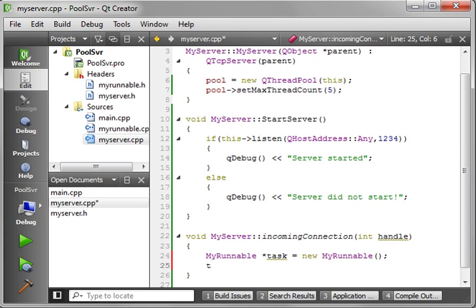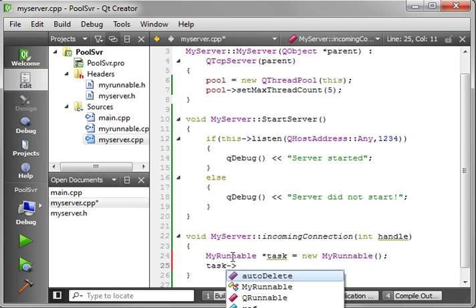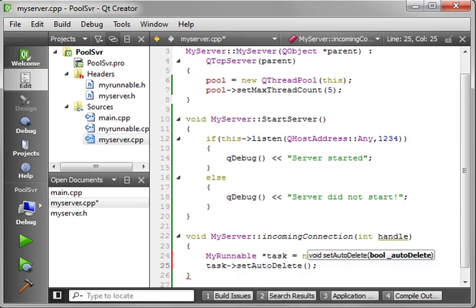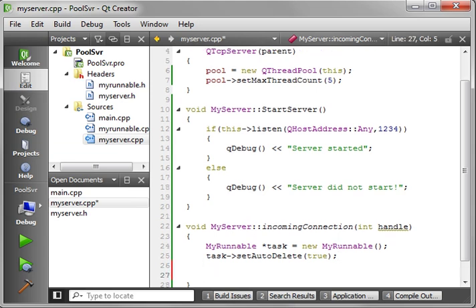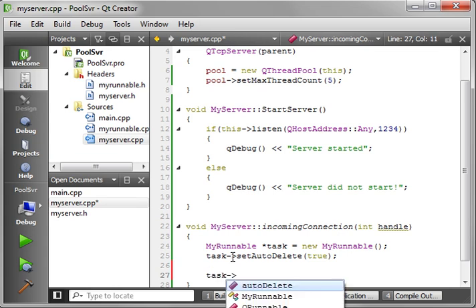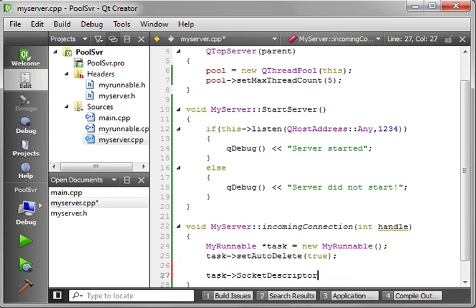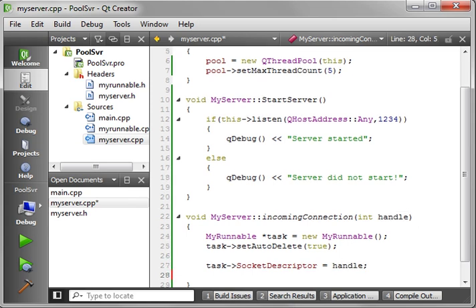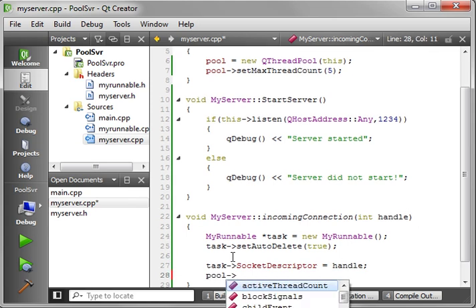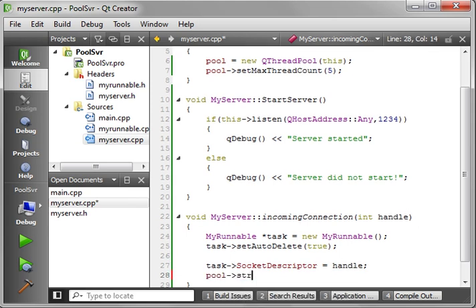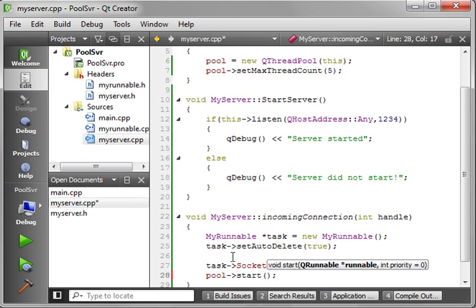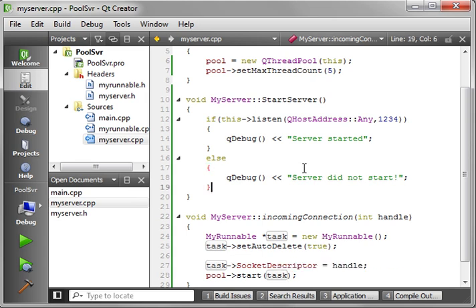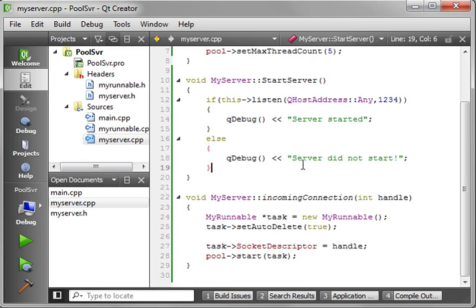Now, one thing you should know is the task setAutoDelete. We're going to set this to true. And what will happen is Qt will automatically delete that object. So we don't have to do anything with it. But, we could set that to false. And then after it's run, do some stuff with it. And, you know, set up signals and slots. So we can tell when it started and stopped. And all that stuff. Then we're just going to say, of course, task socketDescriptor equal handle. That way it has something to grab onto. And we're going to say pool start. And then we're just going to say task. Notice how you can also set the priority. We're not going to really worry about that just yet.